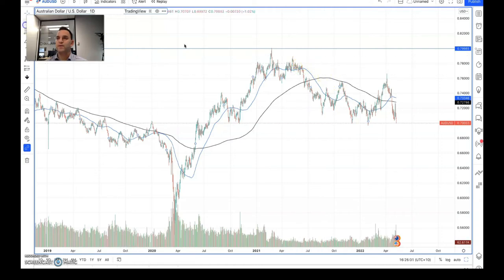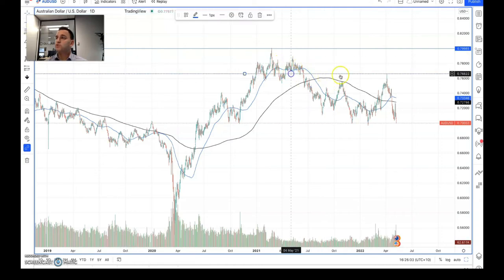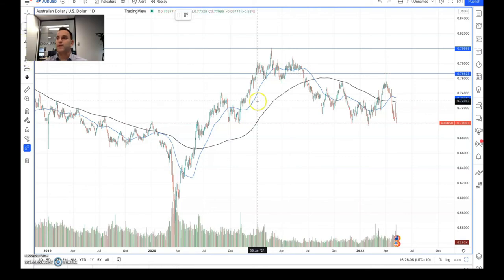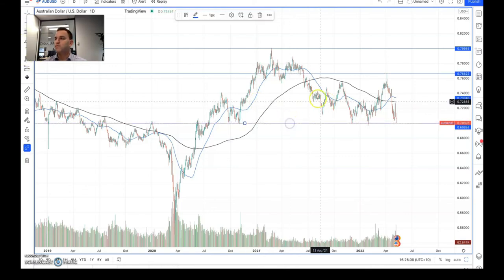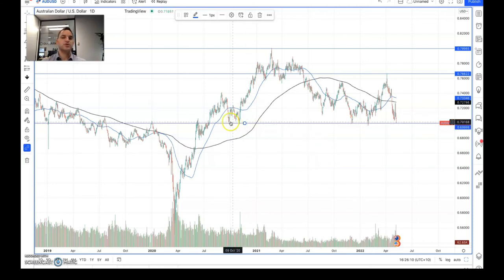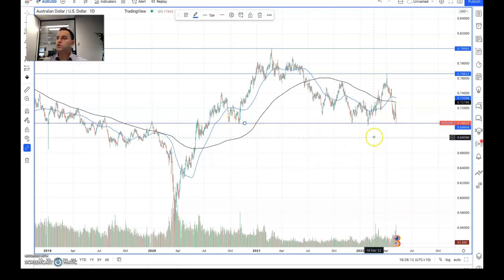at the 80 cent mark previously in 2021, and in very recent times we tried to break through that 77-76 cent mark. However, obviously we weren't able to do that, so we've come back down.